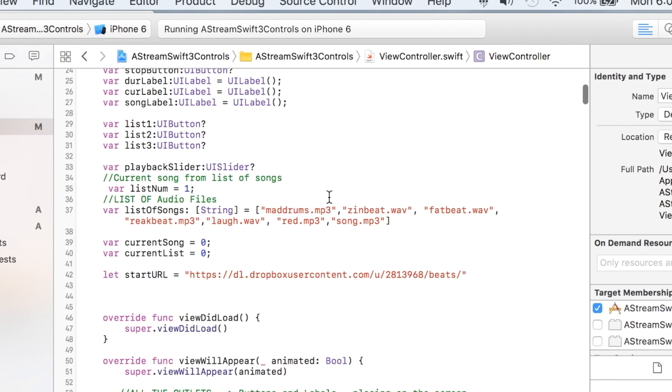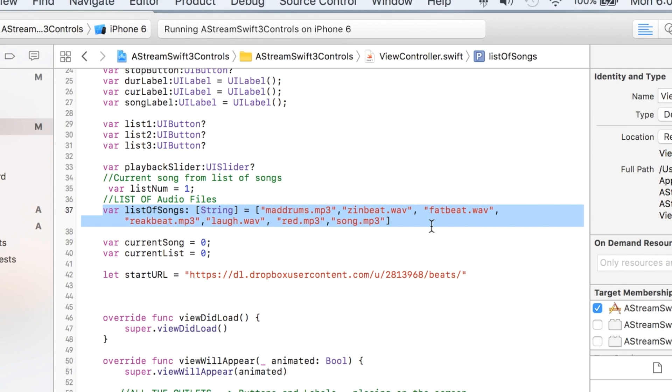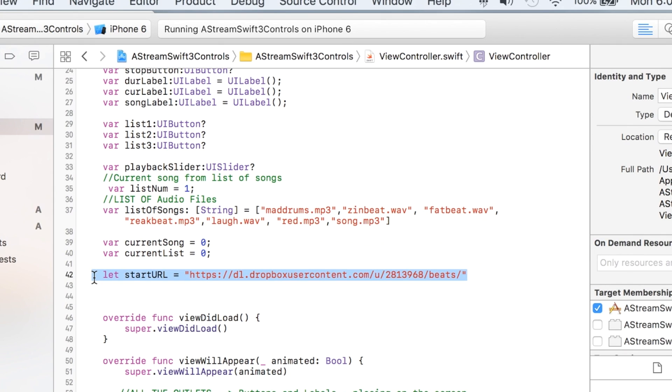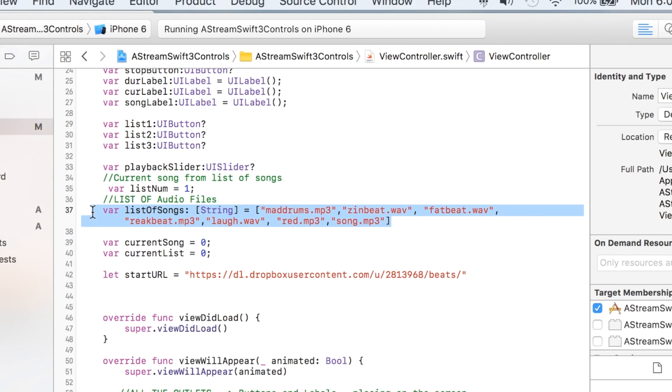If you have a web server, you should have a folder on that web server that will house audio files, and then you just have the URL listed right here. This is an array of the audio files that are in that folder.